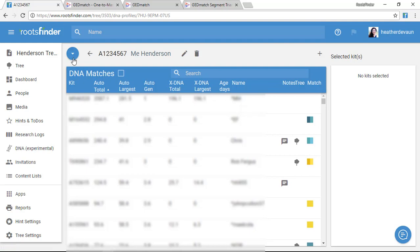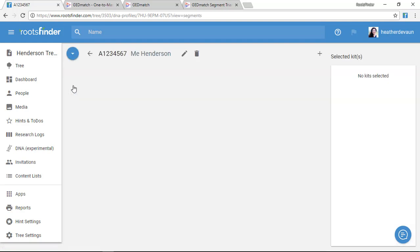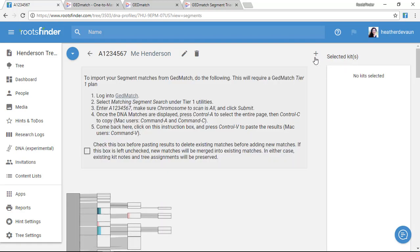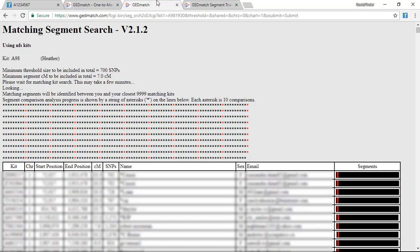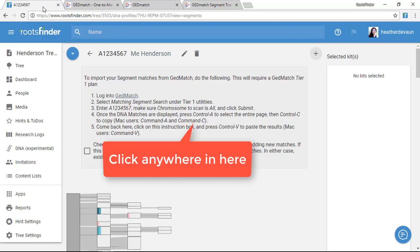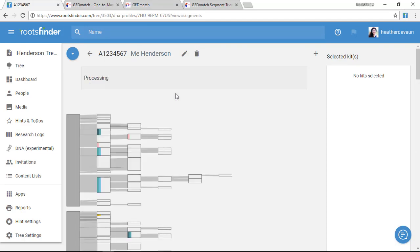It's the same process for my Segment View. I go to the Roots Finder Segment View, click the plus button over here, come over to my GEDmatch Segments. Control-A, Control-C. Come back here to Roots Finder, click anywhere here in this instruction box, and hit Control-V.